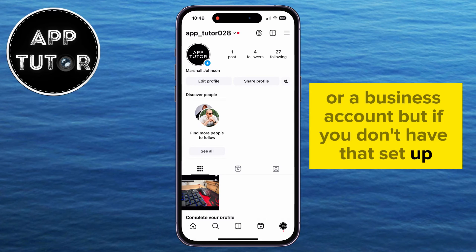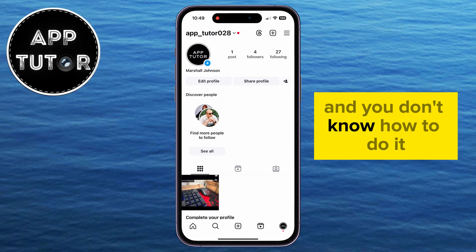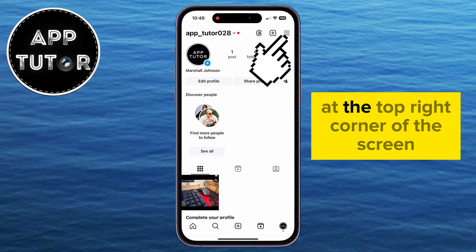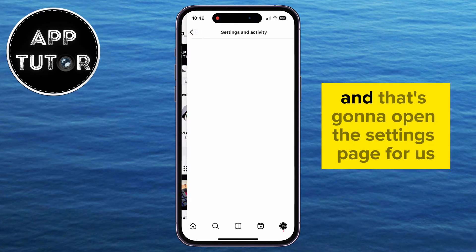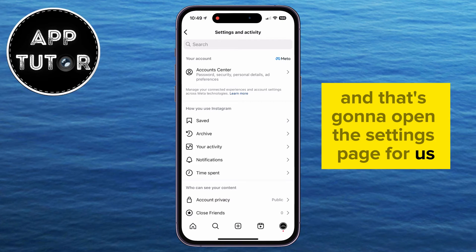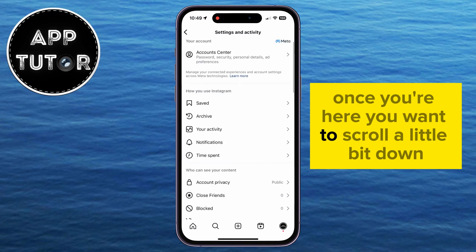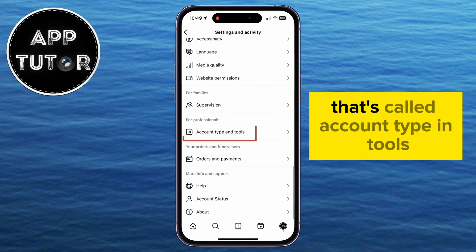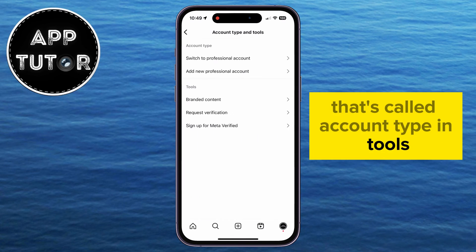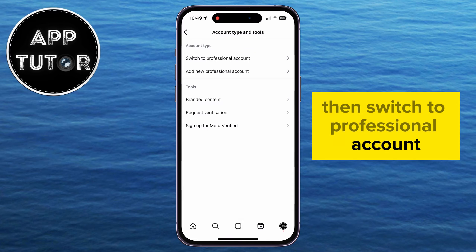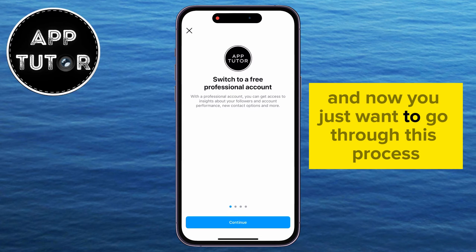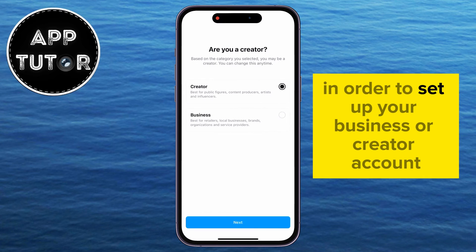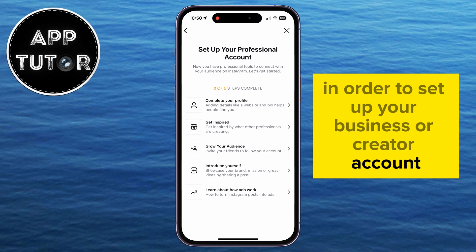If you don't have that set up and you don't know how to do it, then you want to tap on the three horizontal lines at the top right corner of the screen — that's going to open the settings page for us. Once you're here, you want to scroll a little bit down until you can see an option called account type and tools, then switch to professional account. Now just go through this process and follow the on-screen instructions in order to set up your business or creator account.